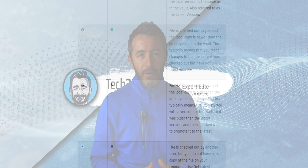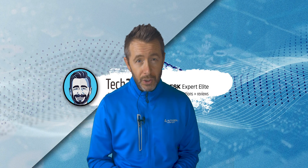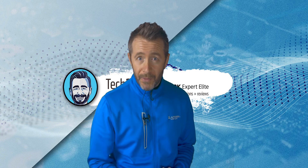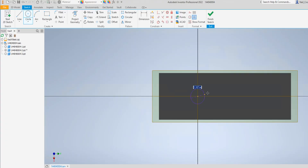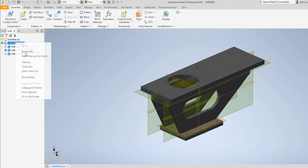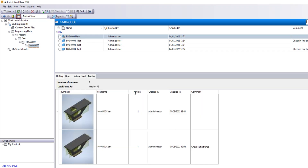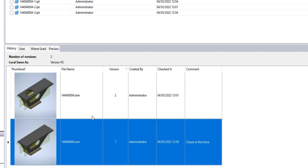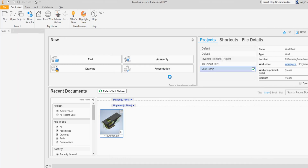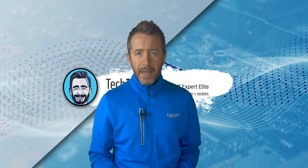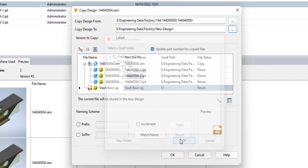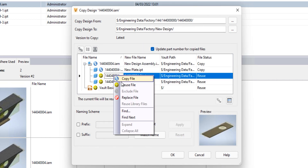Vault Basic stops short of offering any kind of revision control or change management that's provided in the paid versions of Vault. But what you do get is file version tracking. Basically every time you take a file out of the Vault, change it, and put it back in, it goes up one version, and you can see all of the previous versions of any file in the Vault client as well as restore or roll back to a previous version at any point. You've also got access to a powerful tool called Copy Design to duplicate your designs while having full control over the interconnected CAD file relationships.